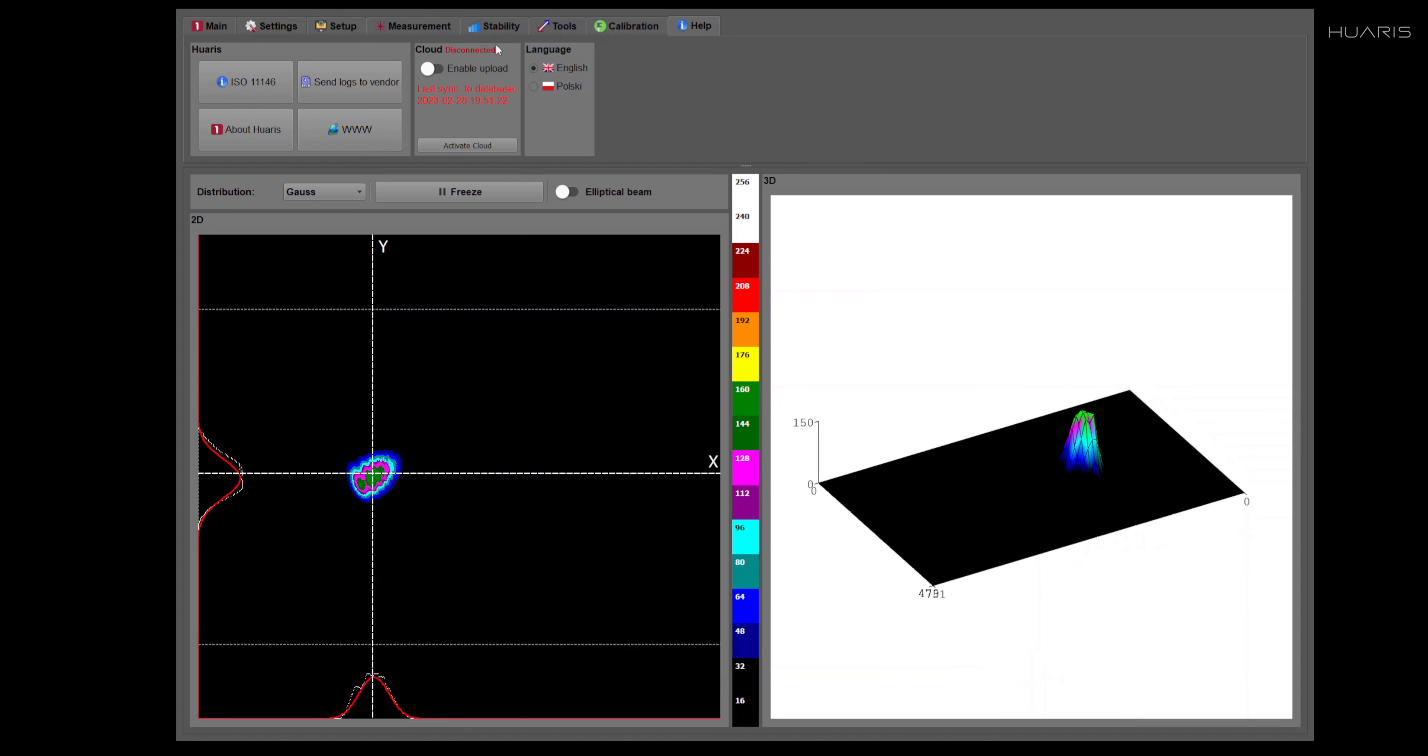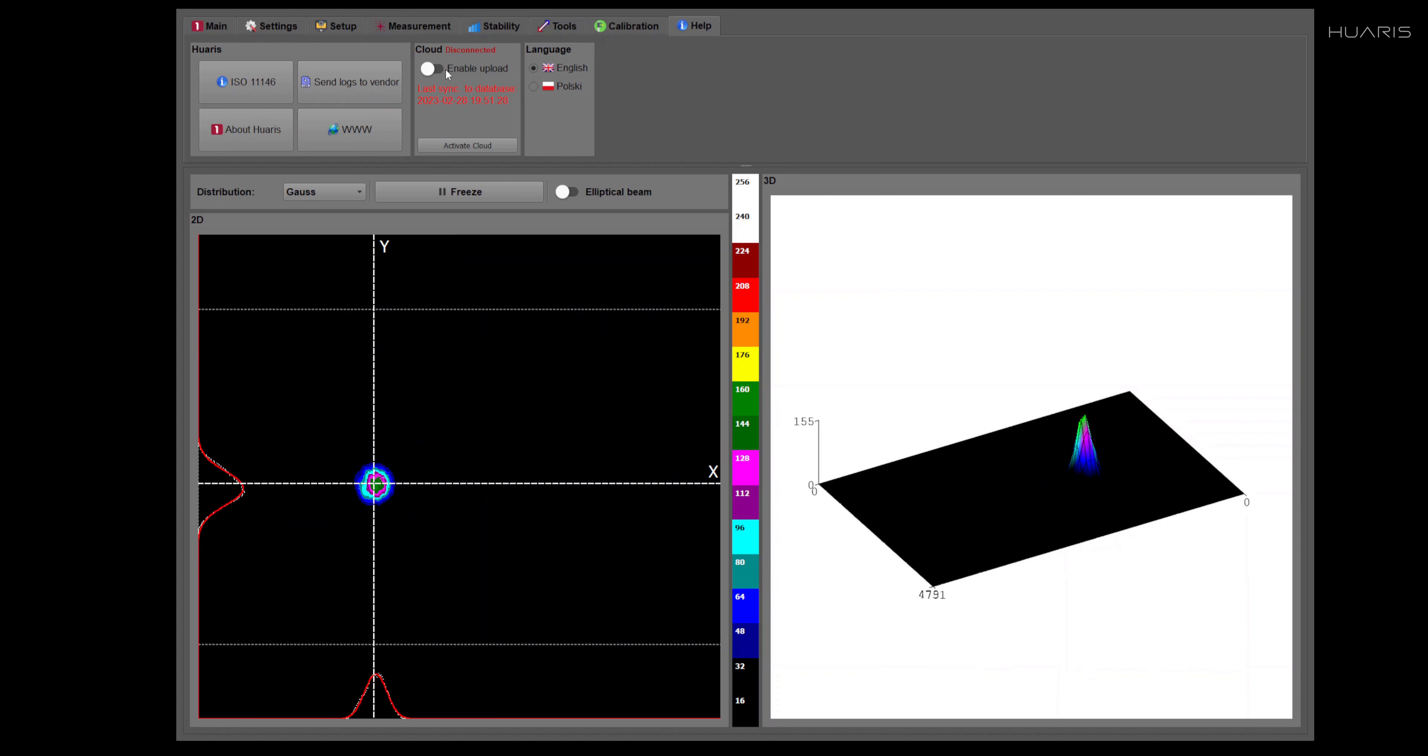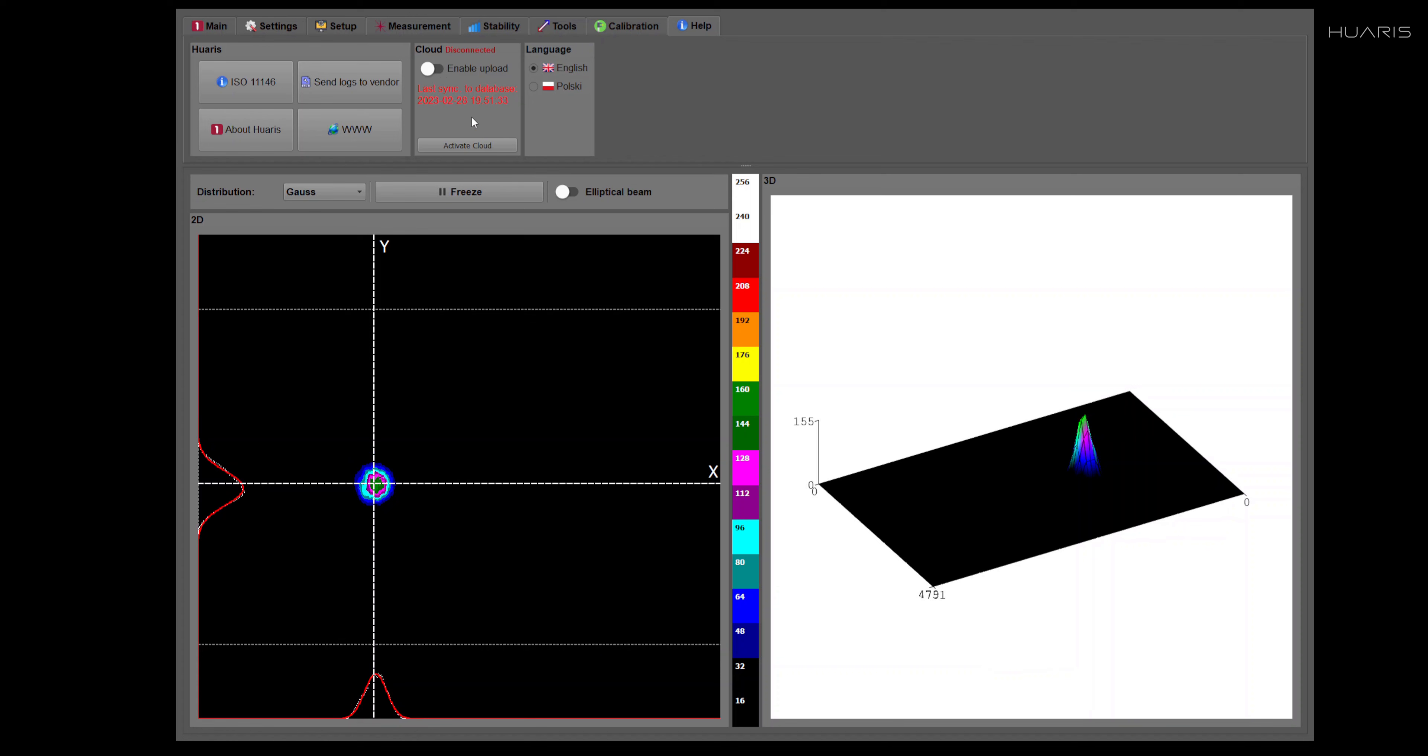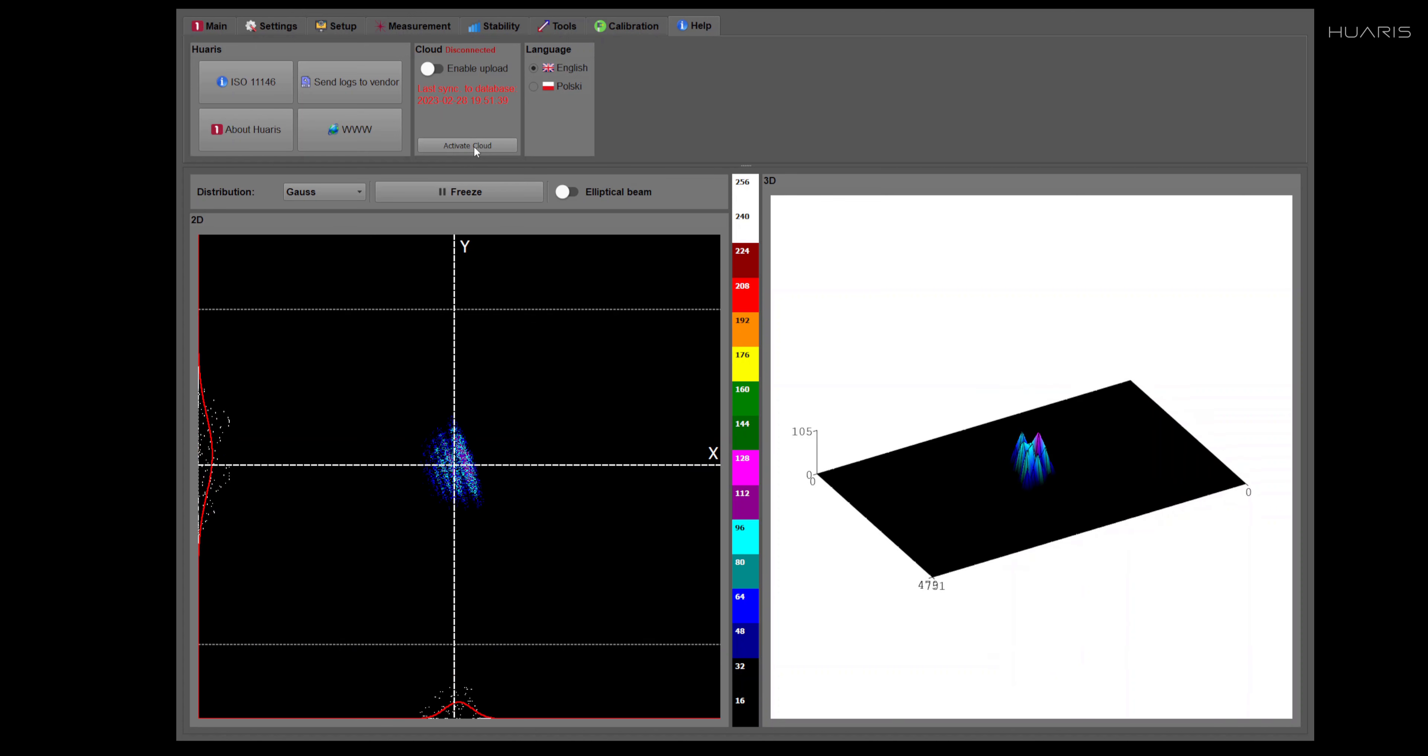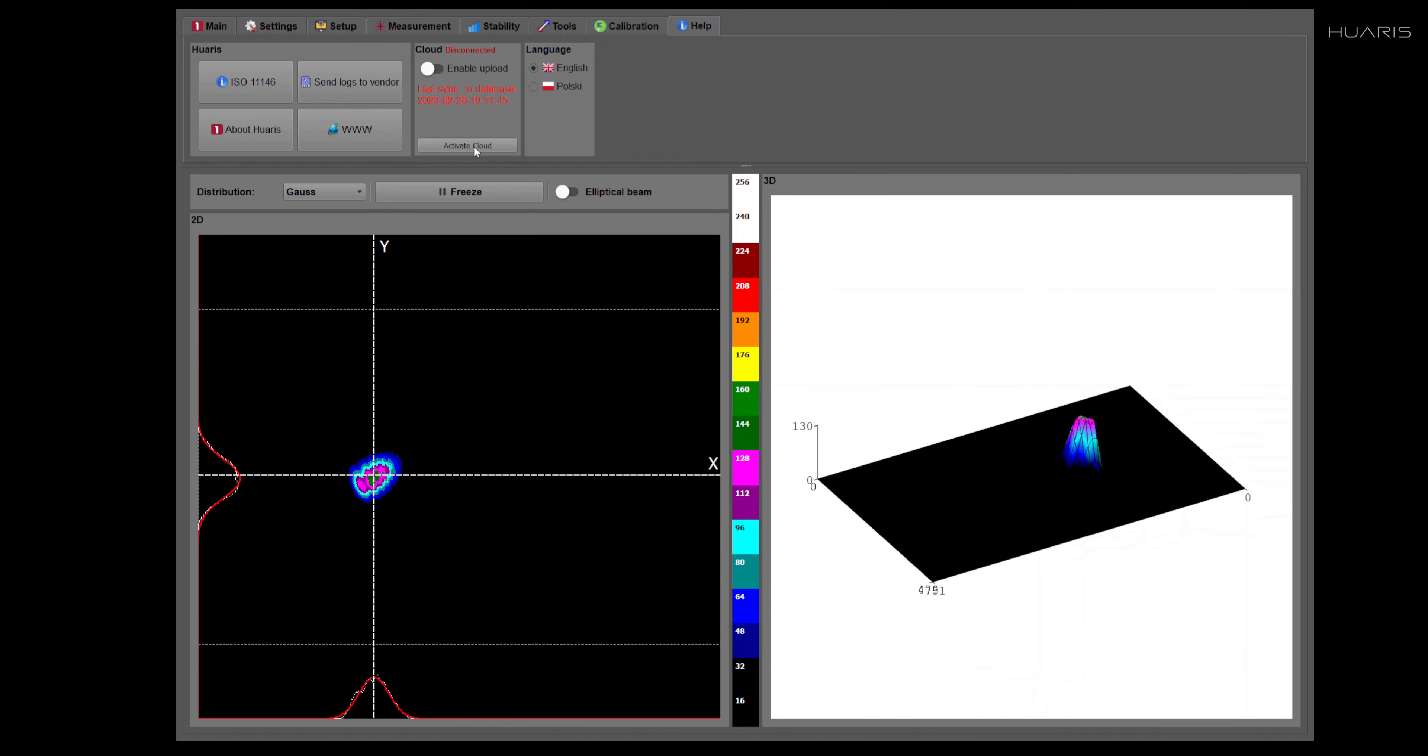In the second section, you can enable working with the cloud service and you can activate this service. If you click this button, you will need to input the license details that we provide you when you buy it.